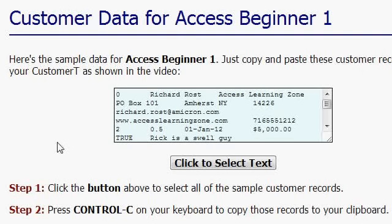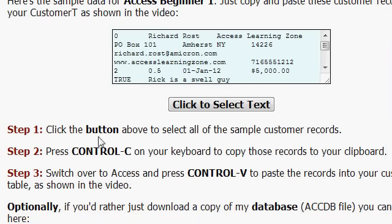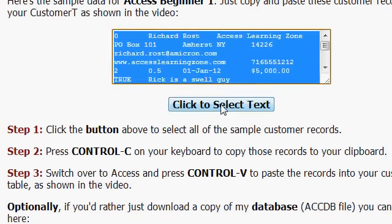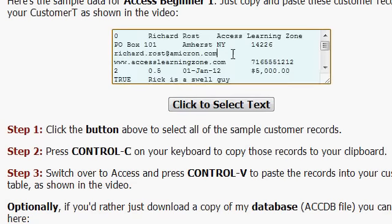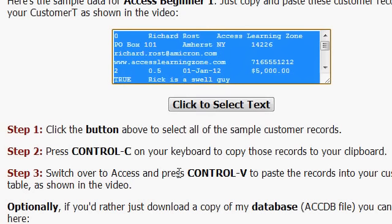Just type that into your web browser and you'll see the sample data records that I'm going to be using. Here's the page on my site. The data is right in this little window. Step 1, click the button, that'll select the text. Or if you want, you can click in here and then hit Ctrl A, that'll select all the text too. Press Ctrl C, it'll copy that text to your clipboard. Switch over to Access and press Ctrl V to paste the records into your customer table.